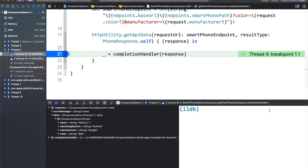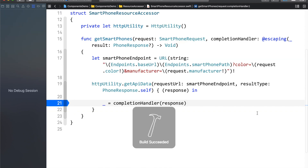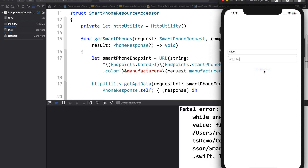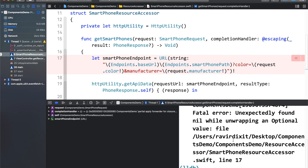Mostly a user can add any value in the text fields. So let's say what if I do something like this — let me stop the application and rerun it. I'll set color to silver, and for manufacturer I'll add a value with white spaces. Let me tap the button and see what we get. Right now we have got a crash. The reason this happened is that in a query string, you cannot add white spaces. This is because a query string has a specific format, and if you break that format, you will get crashes.